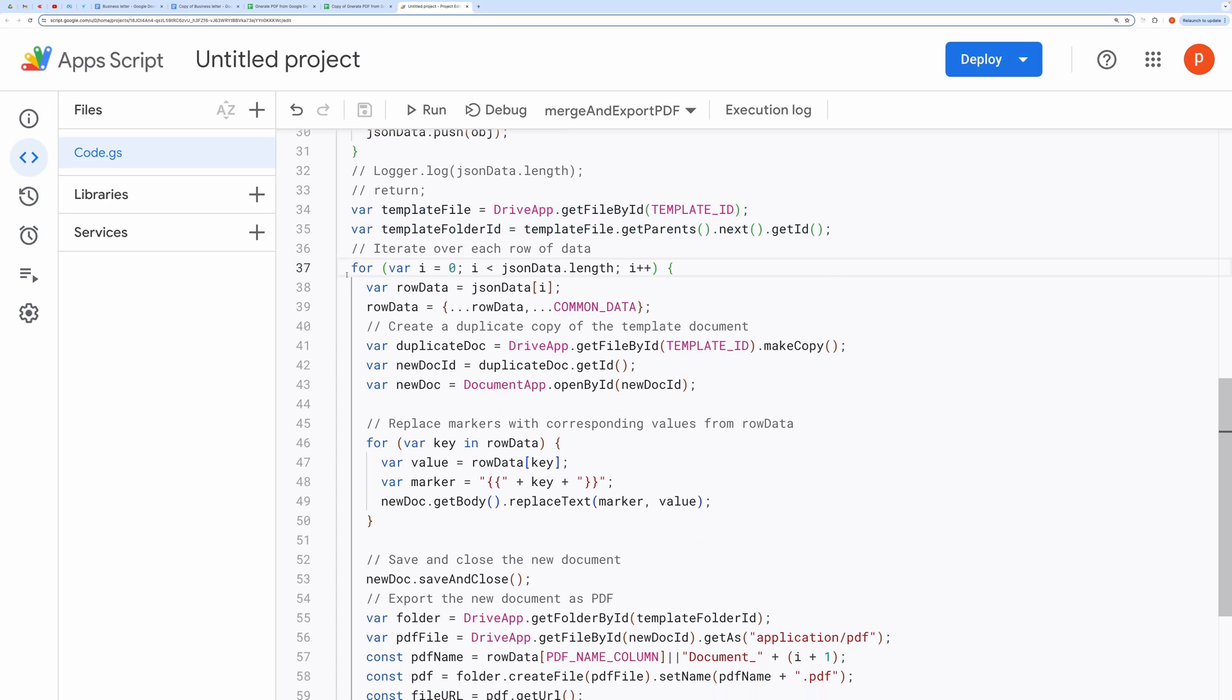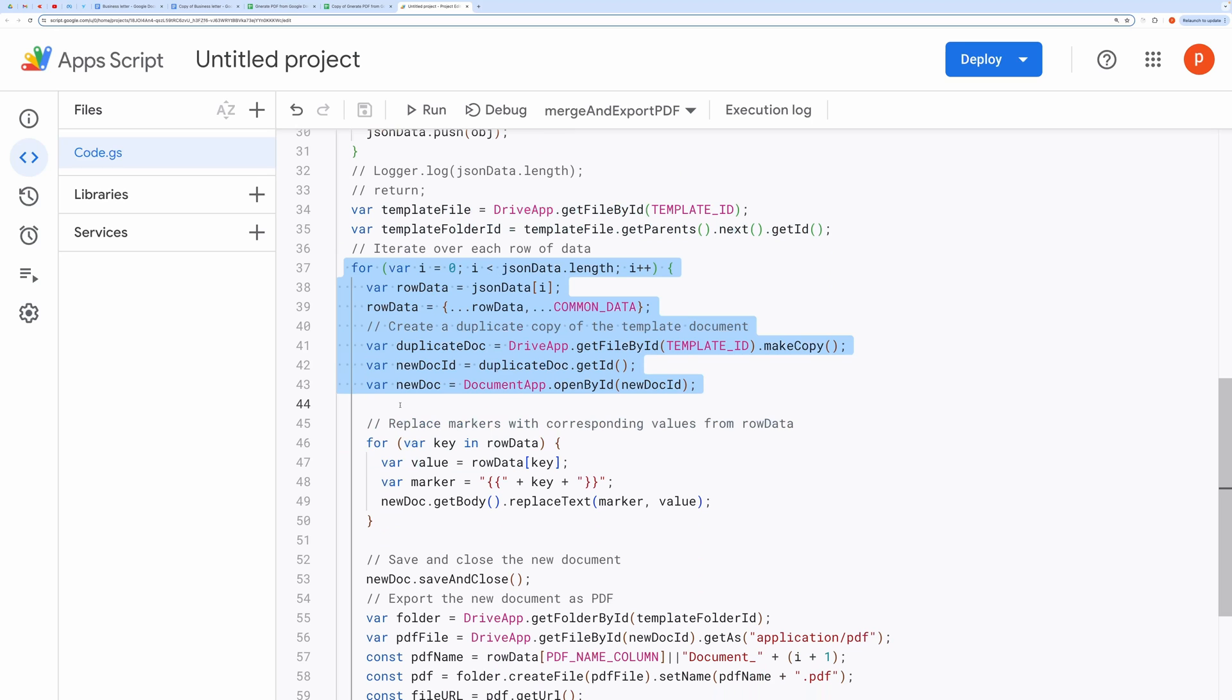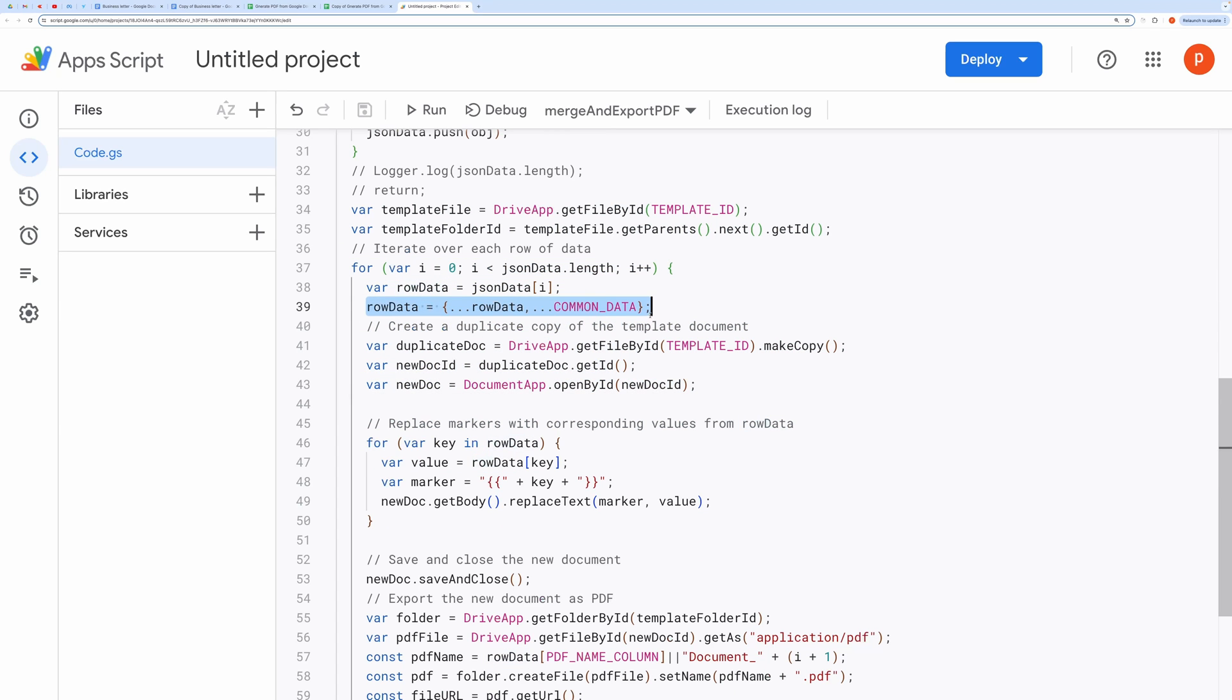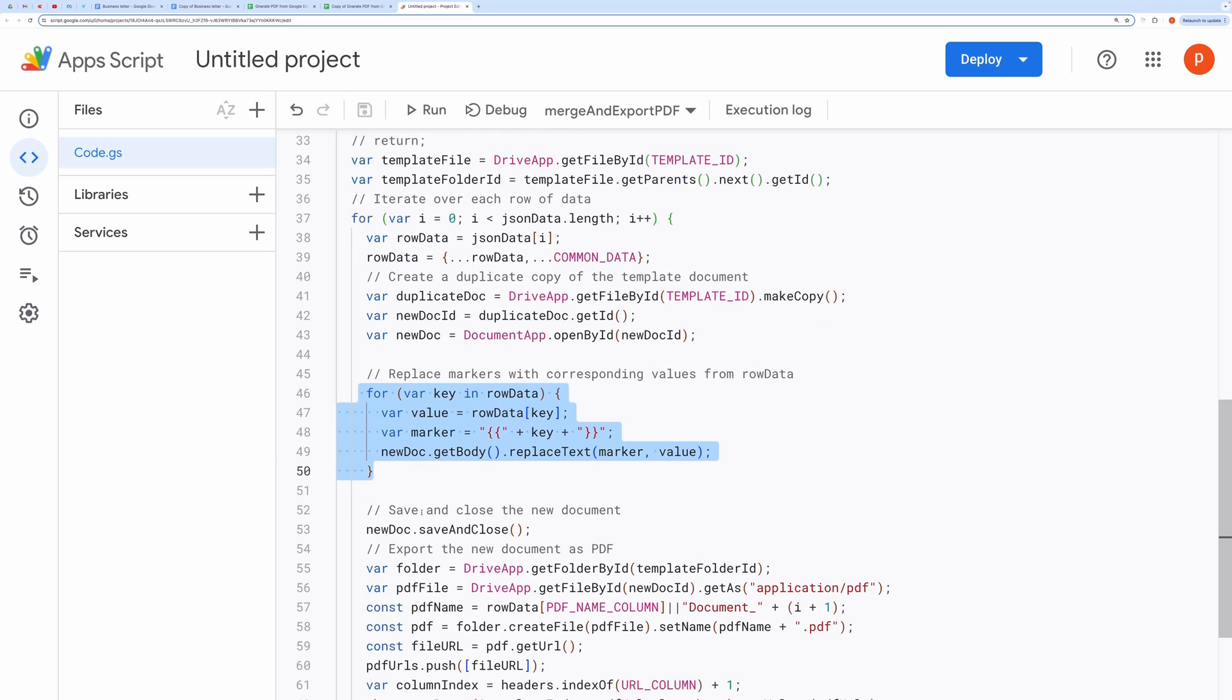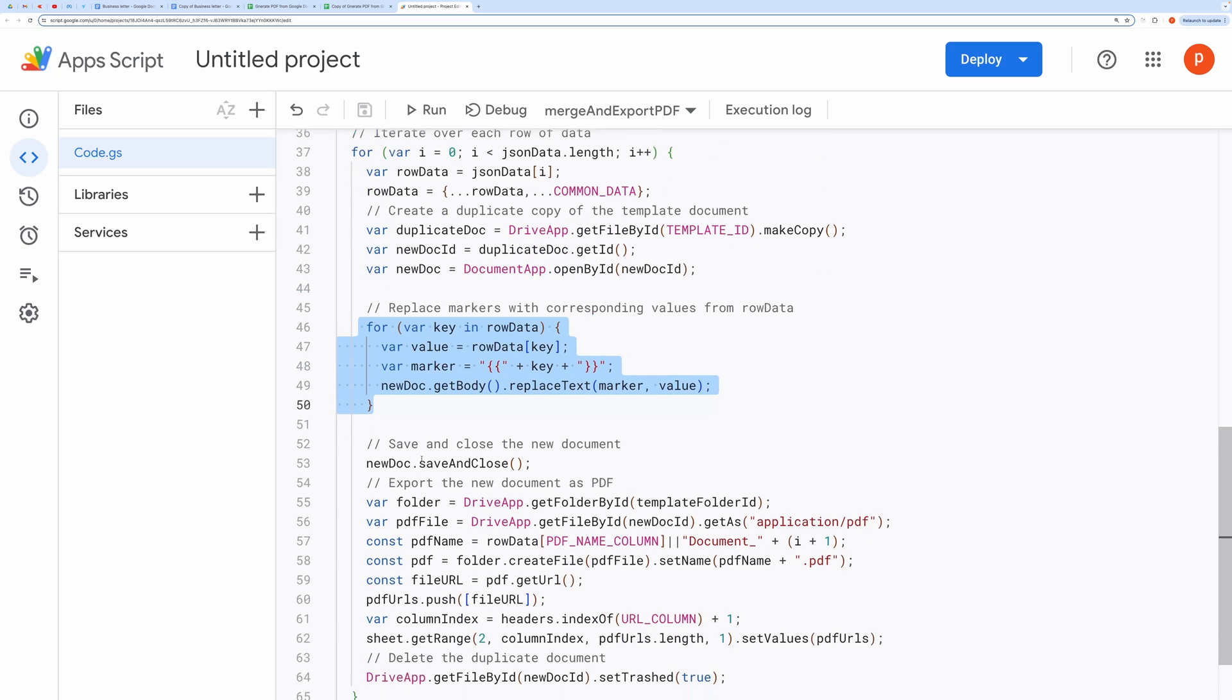Document creation and replacement. Within this loop, the code creates a duplicate copy of the template document for each row of data. It then opens the newly created document, replacing placeholders in the document with actual values from the spreadsheet data and common data.